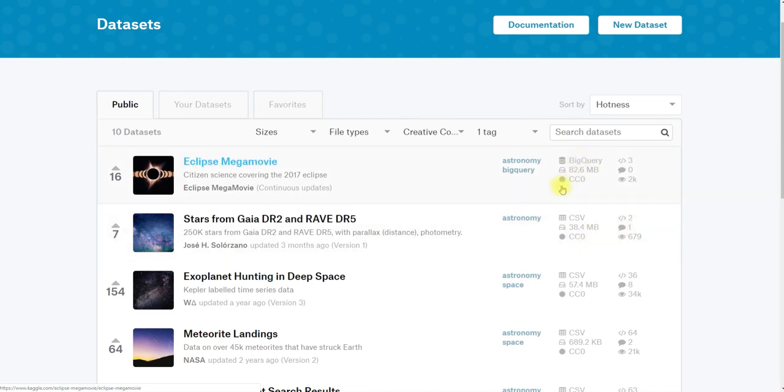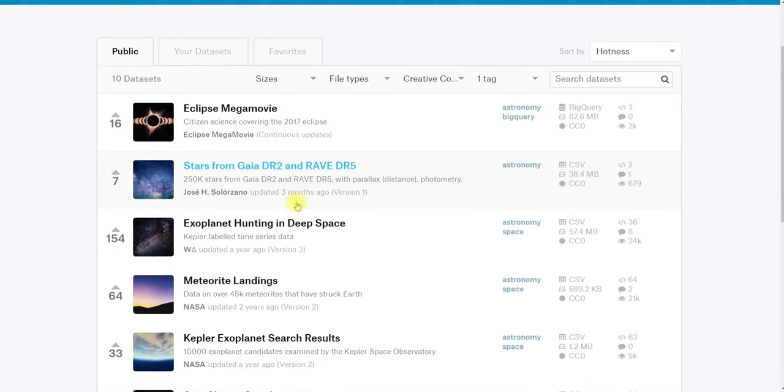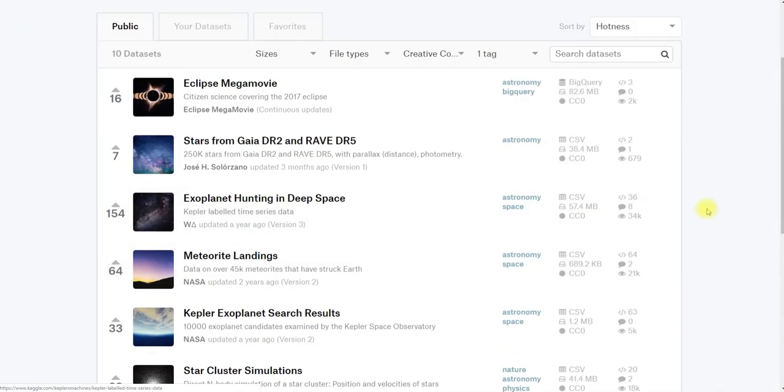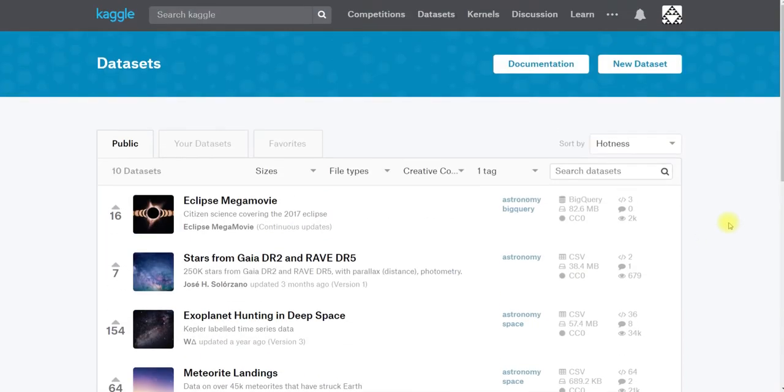This one is Creative Commons 0, so it's in the public domain. And I could use any of these in my project with no restrictions pretty much on how I can do it based on the datasets license.